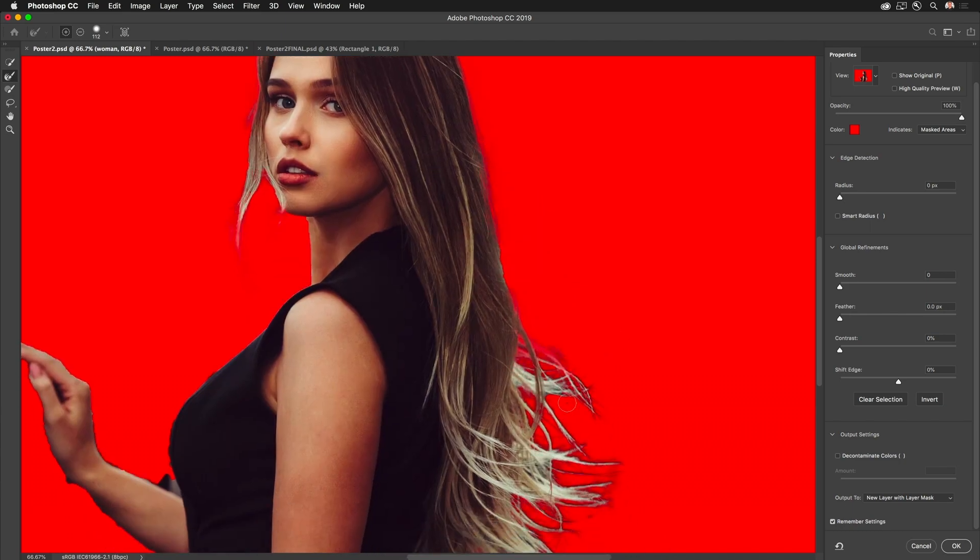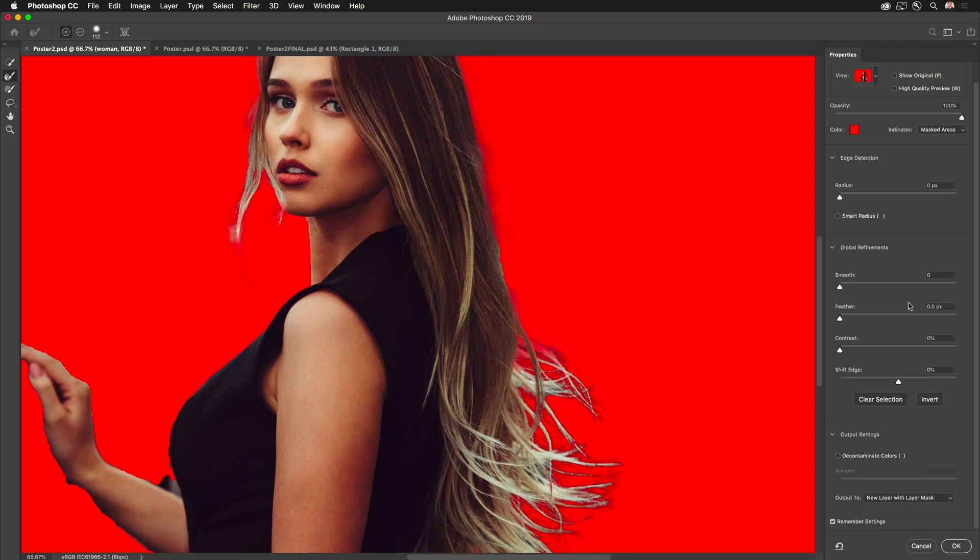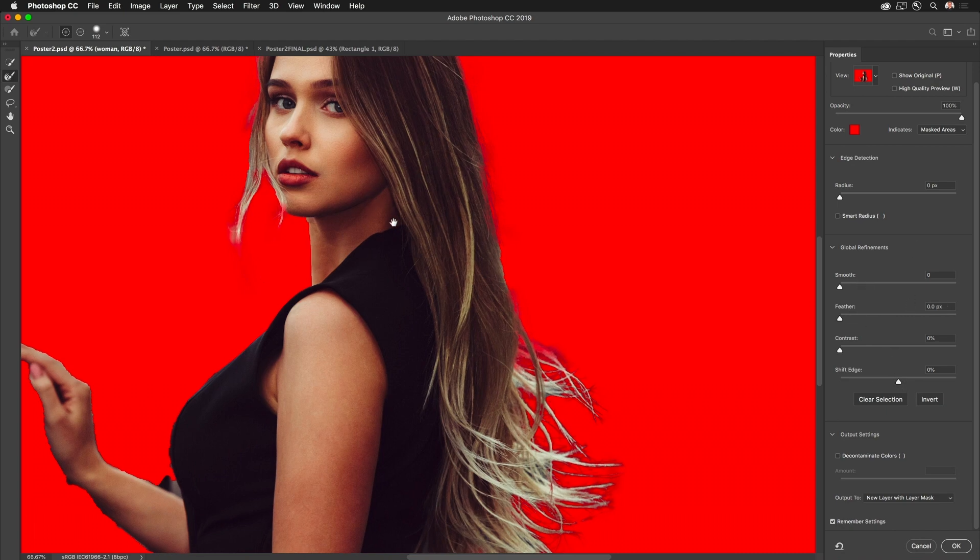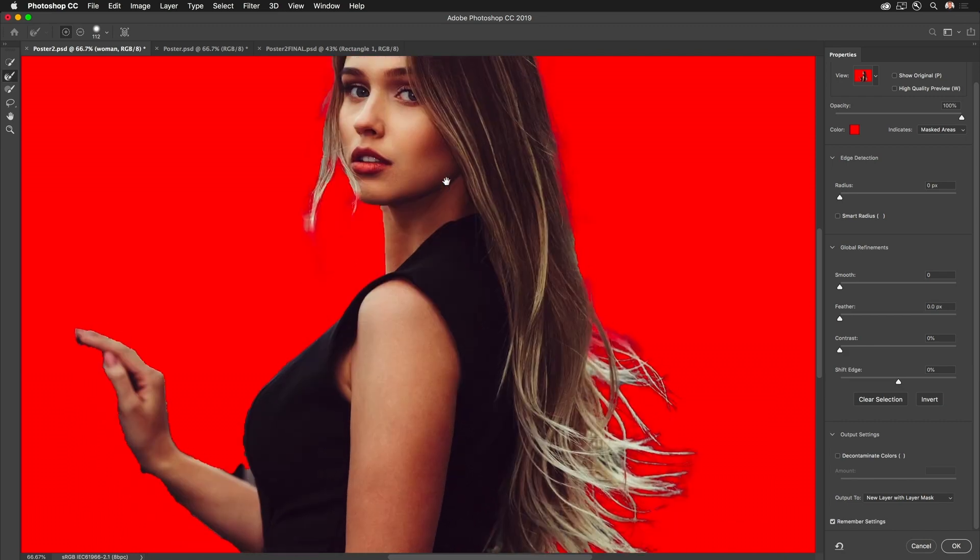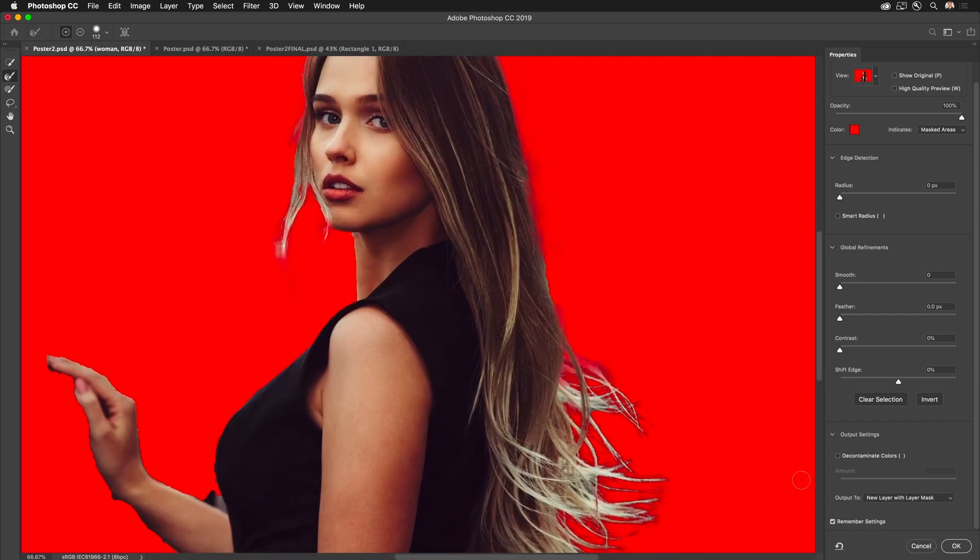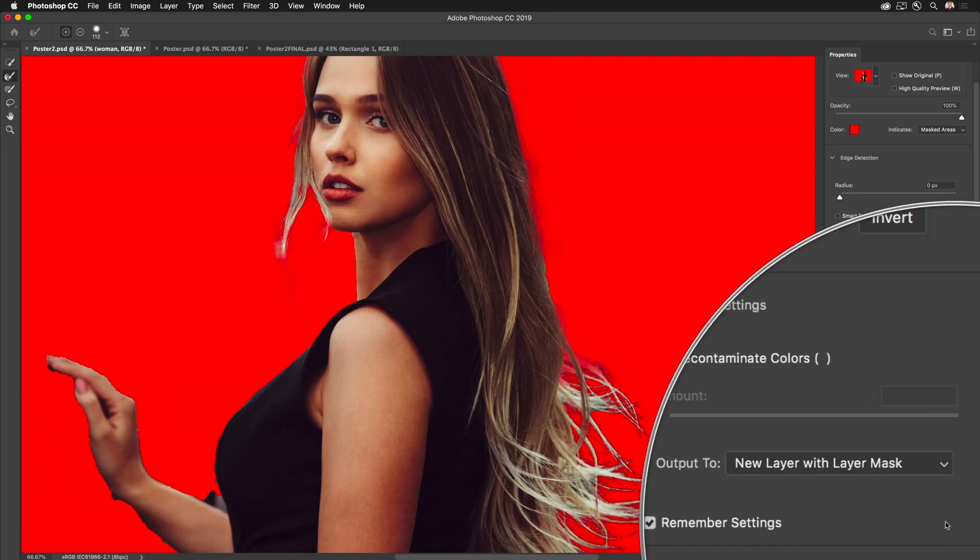I could do some more with these various sliders over here, either choke it or shift that edge, but I'd say it looks pretty good for my purposes. So all I need to do right down here, this is my favorite part, output to a new layer with a layer mask. Perfect.